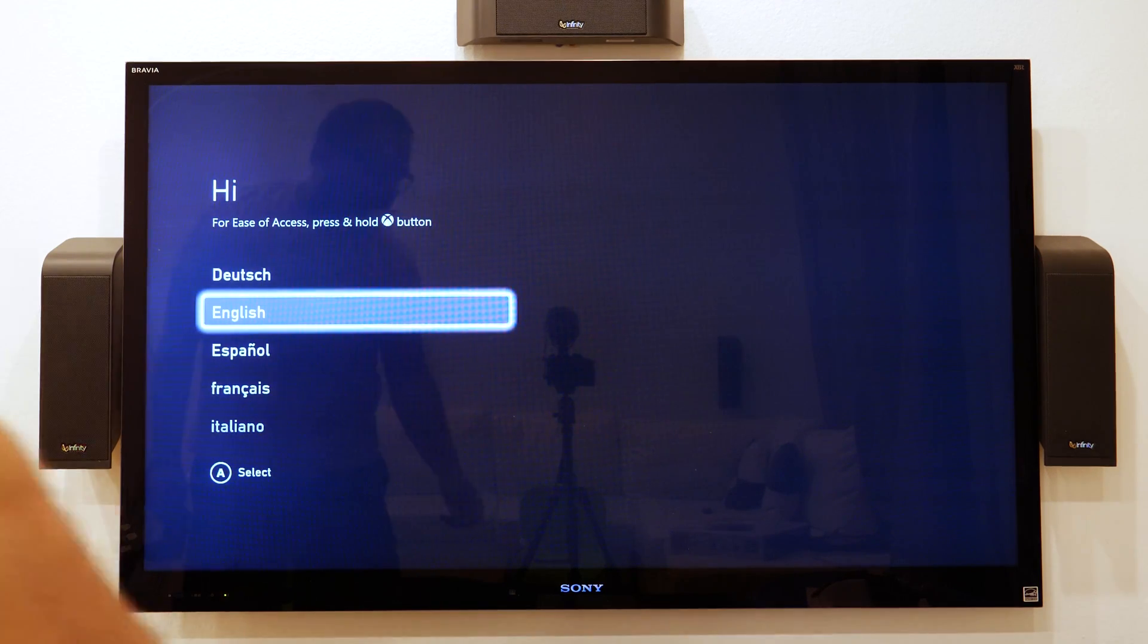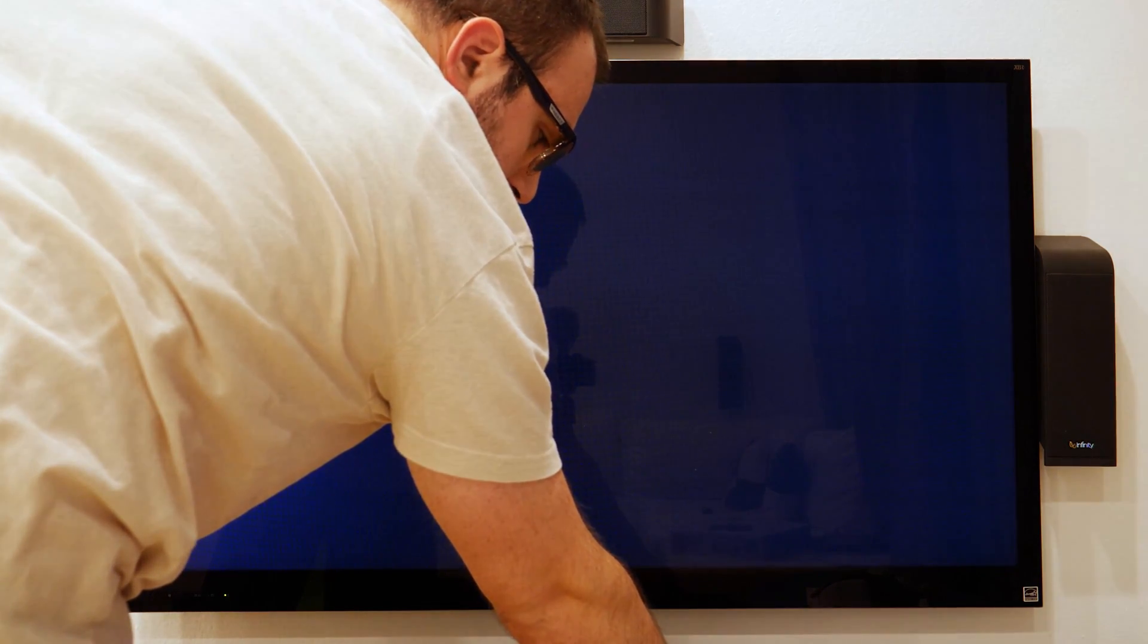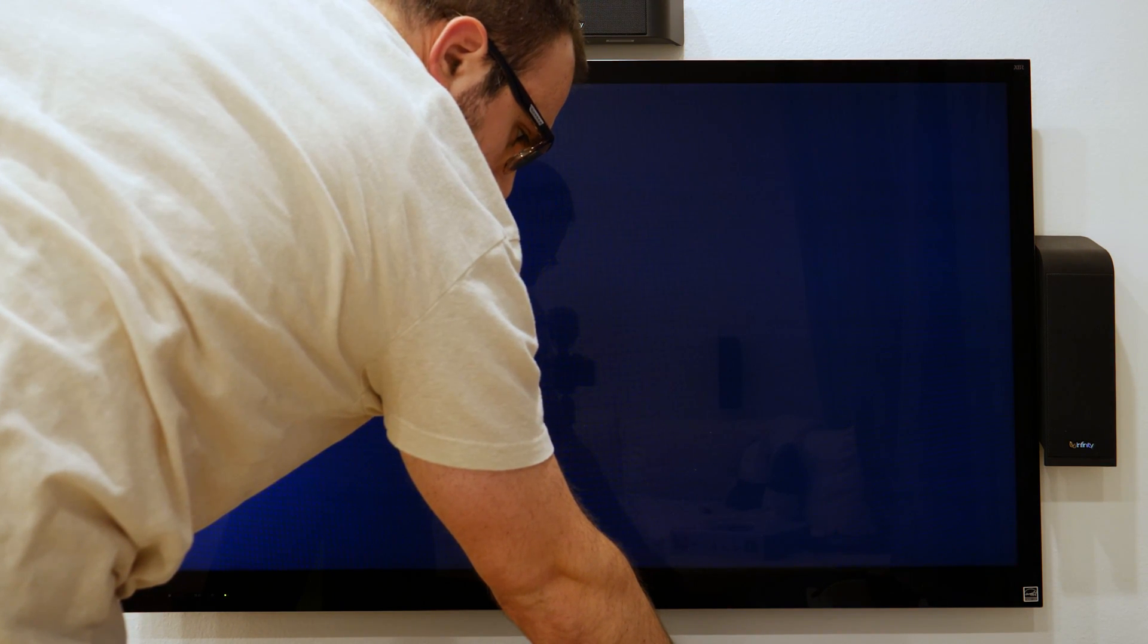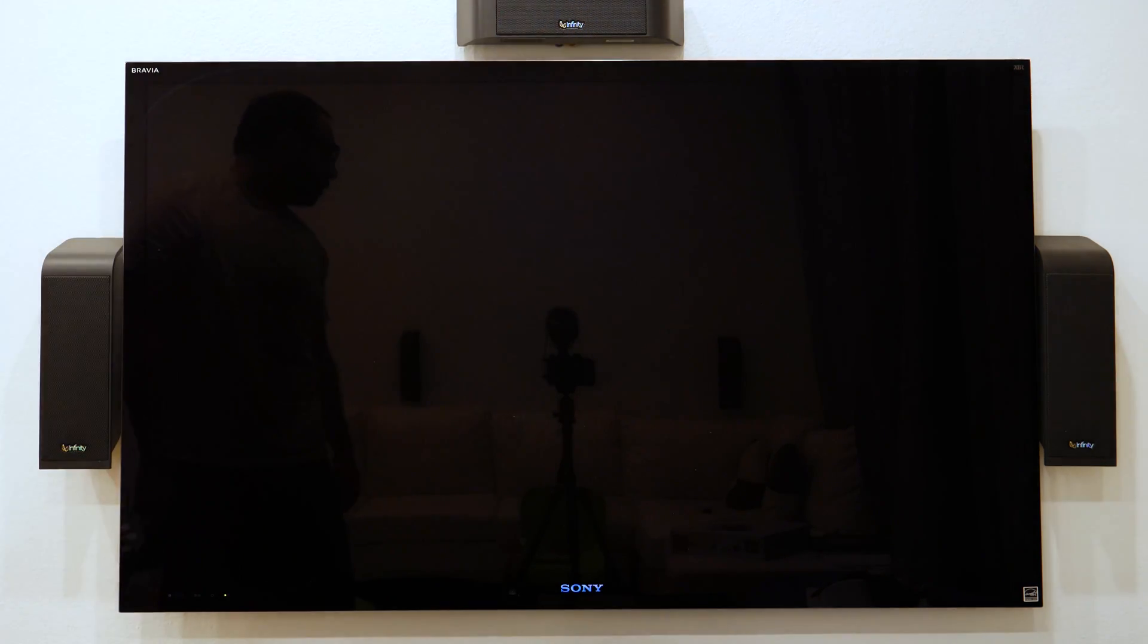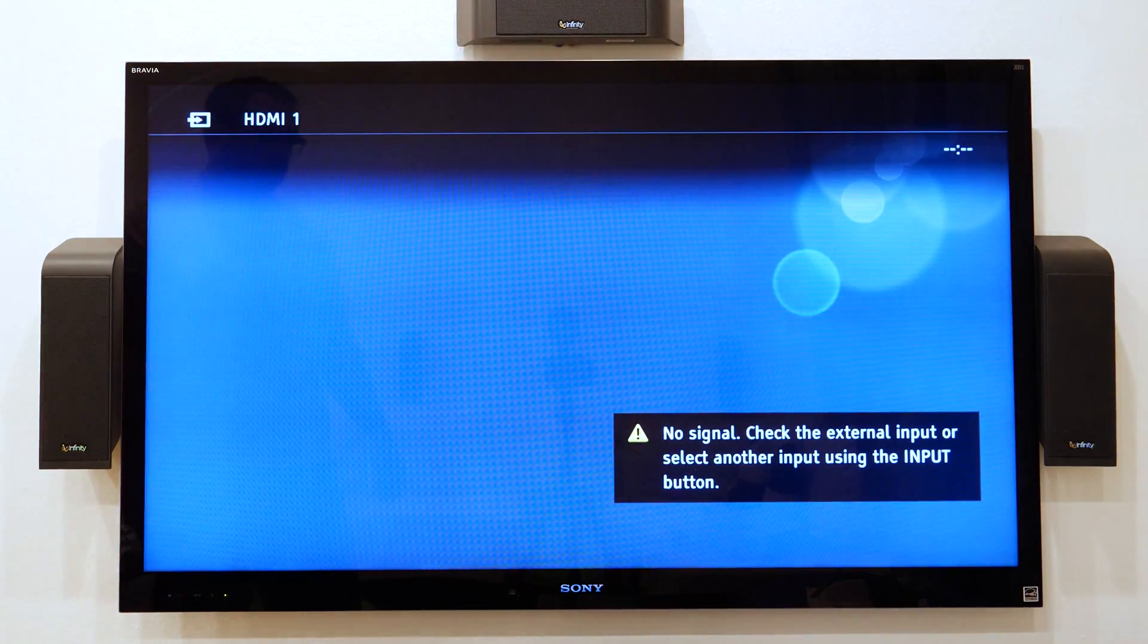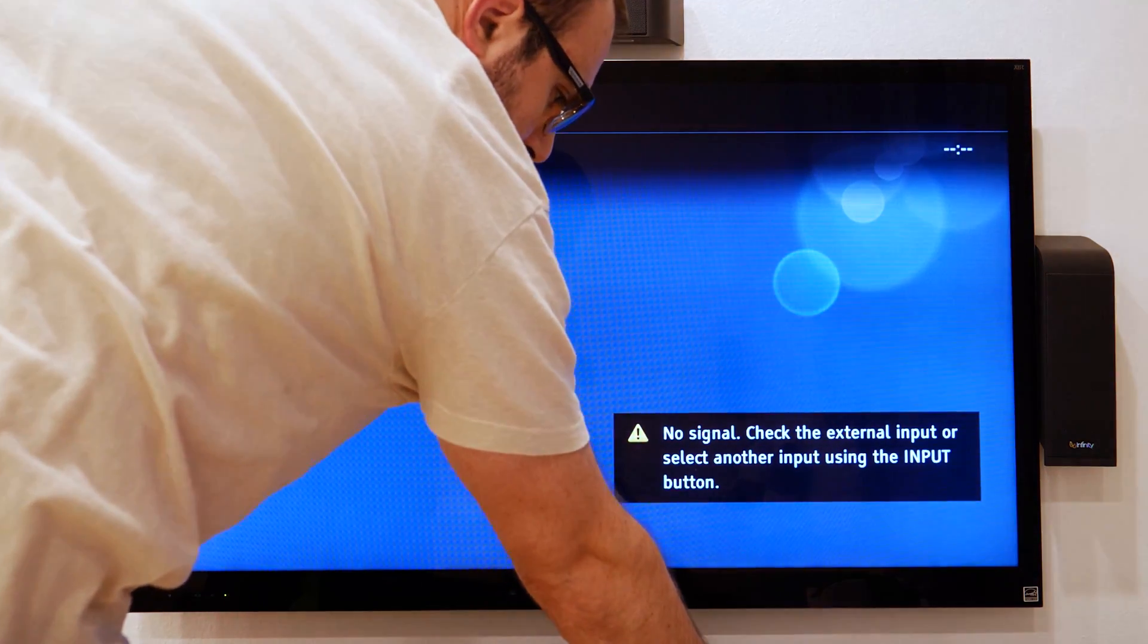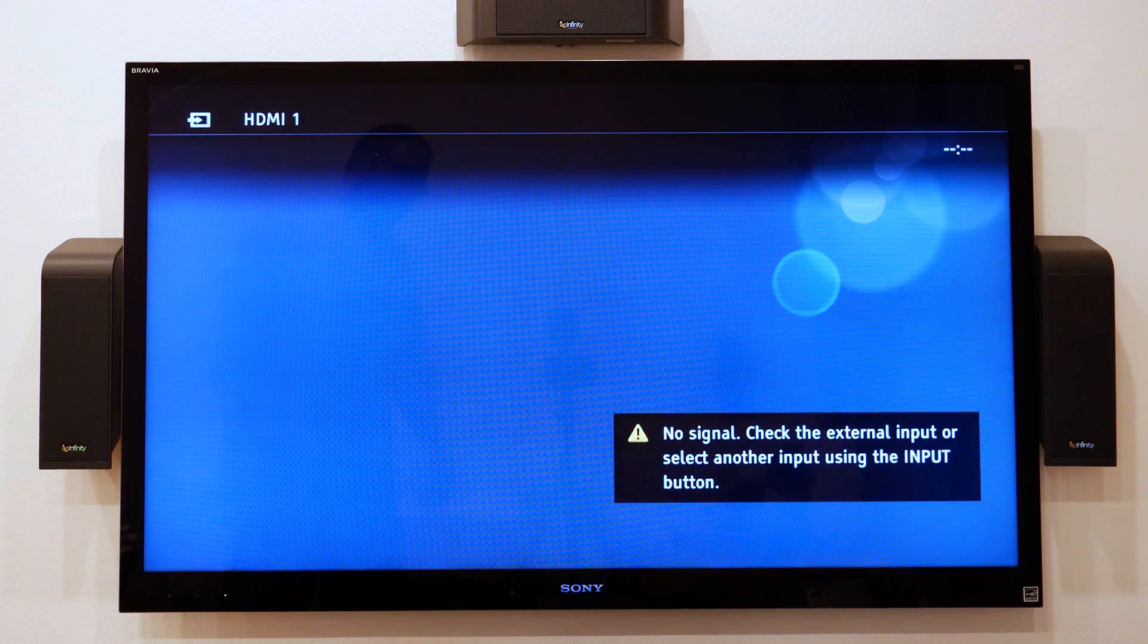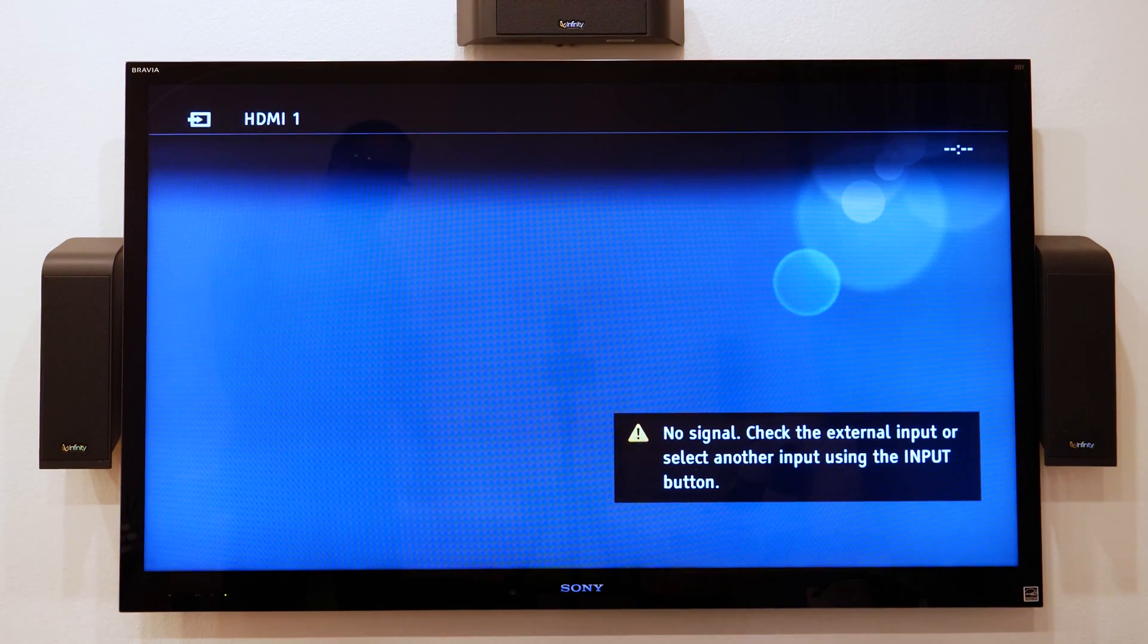And if you guys are wondering, like, I'll turn this off and turn it on just to see what it looks like.